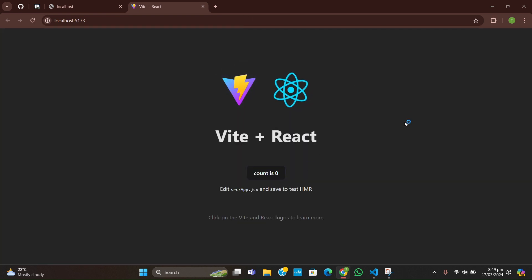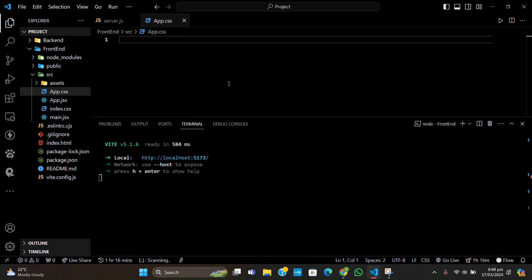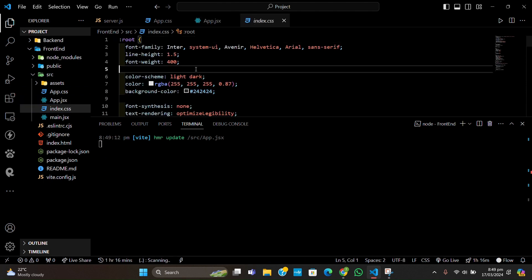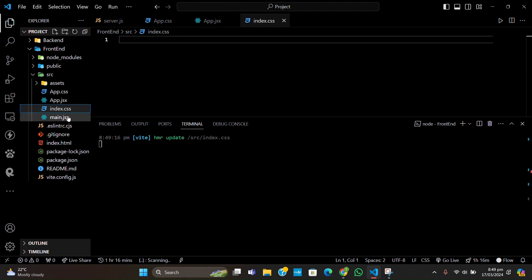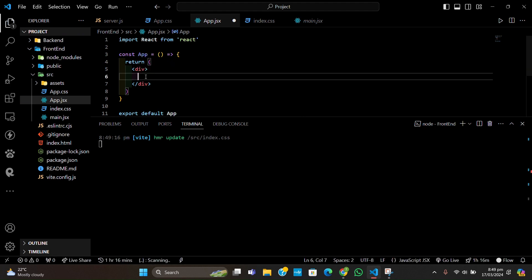It has given us a default template where the count is increasing. We don't need all of this. I'm going to empty app.css and remove everything we don't need. This is basically our starter — let's just write 'hi I am front end'. And we can see in the browser it has written 'hi I am front end'.